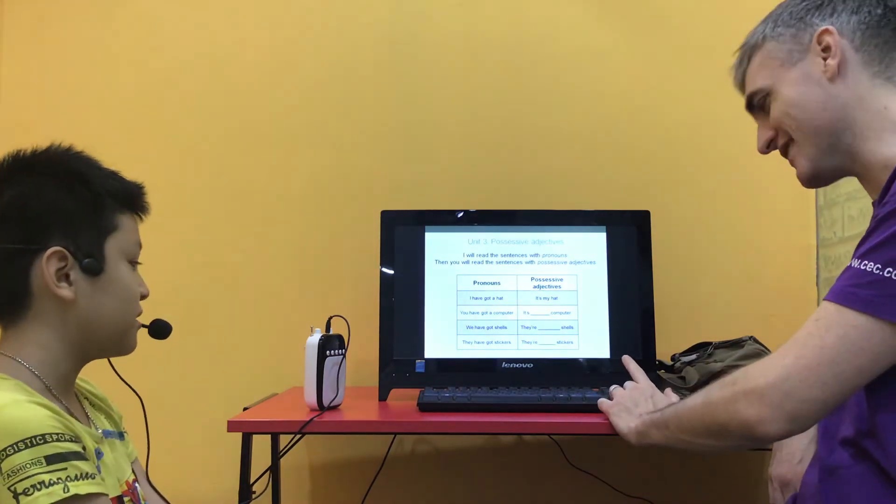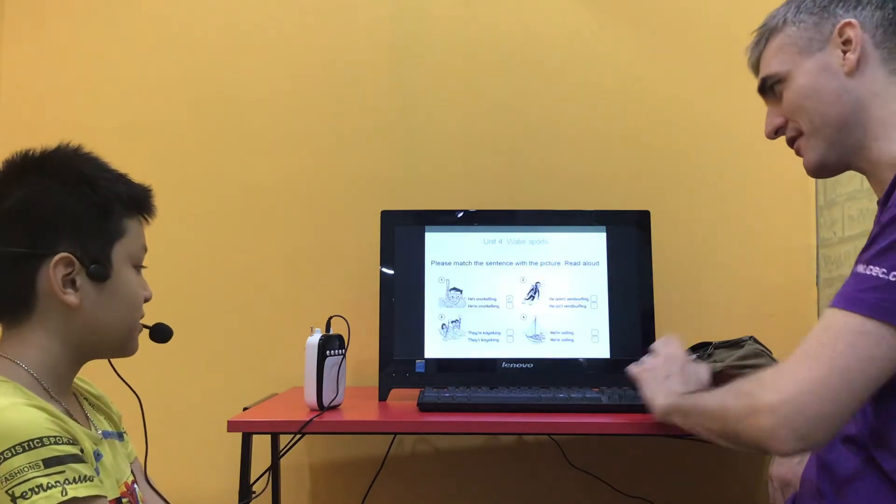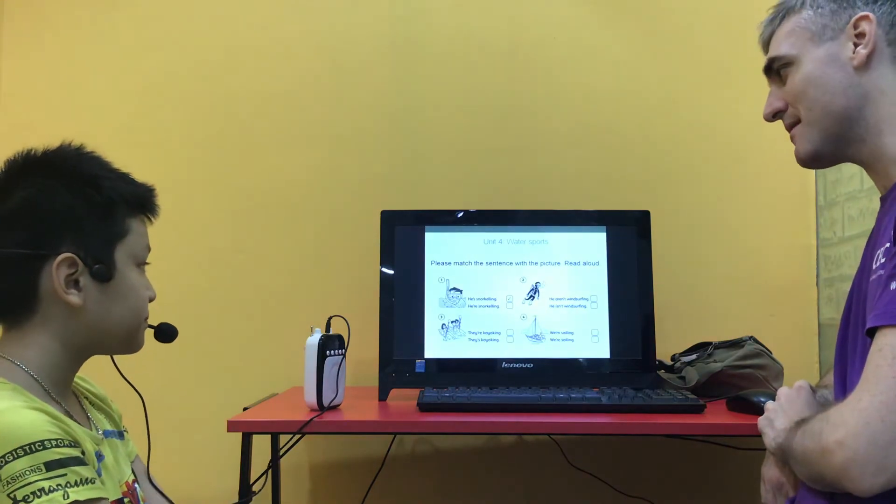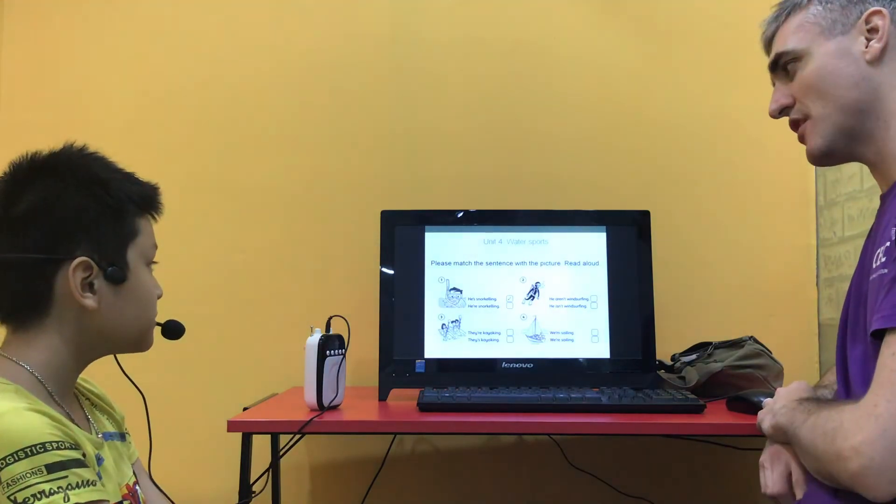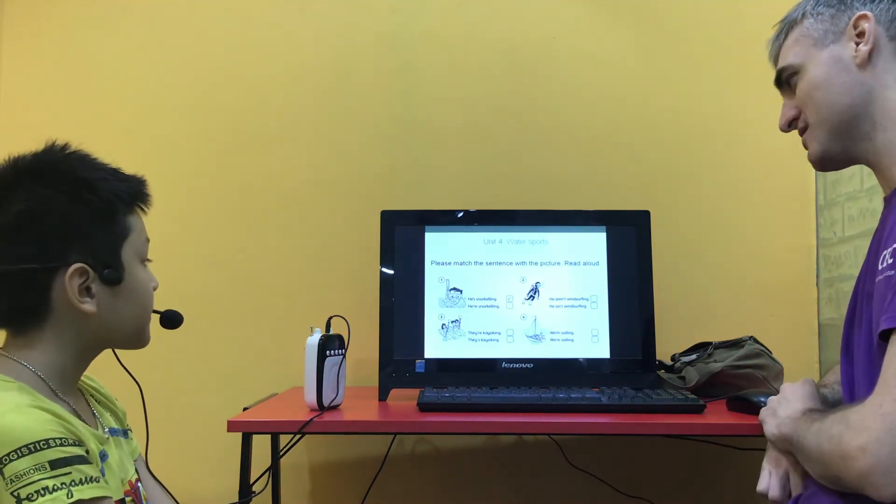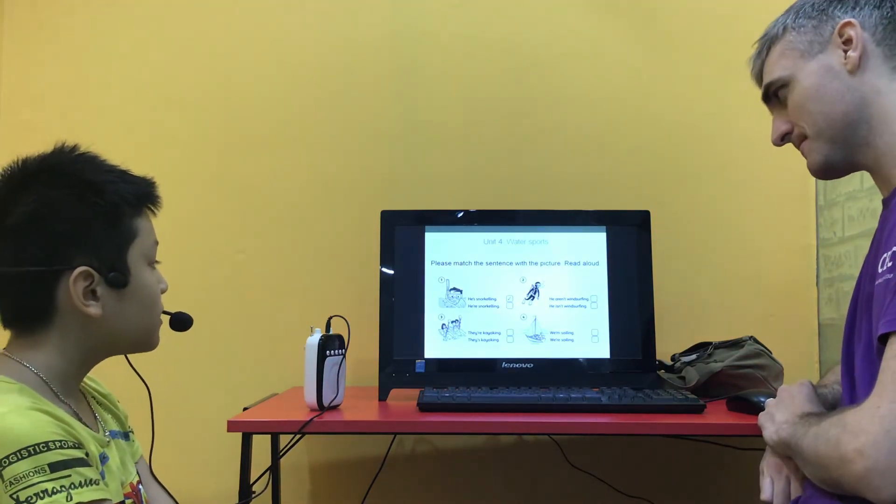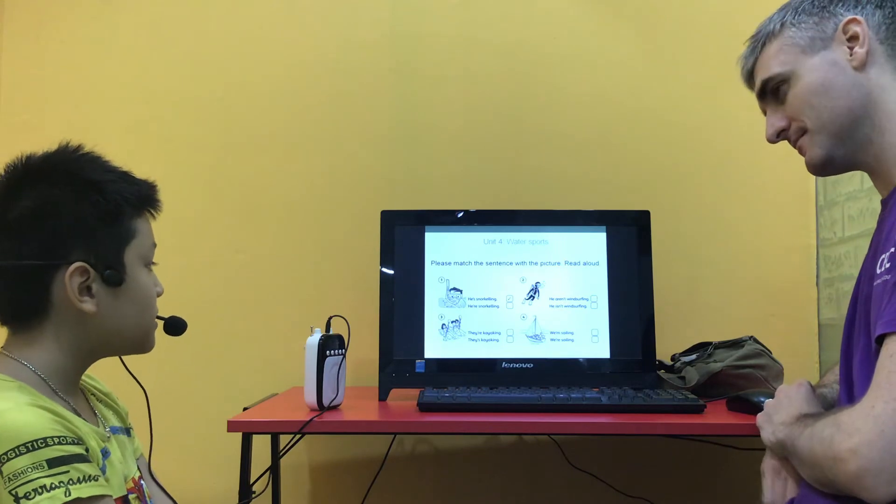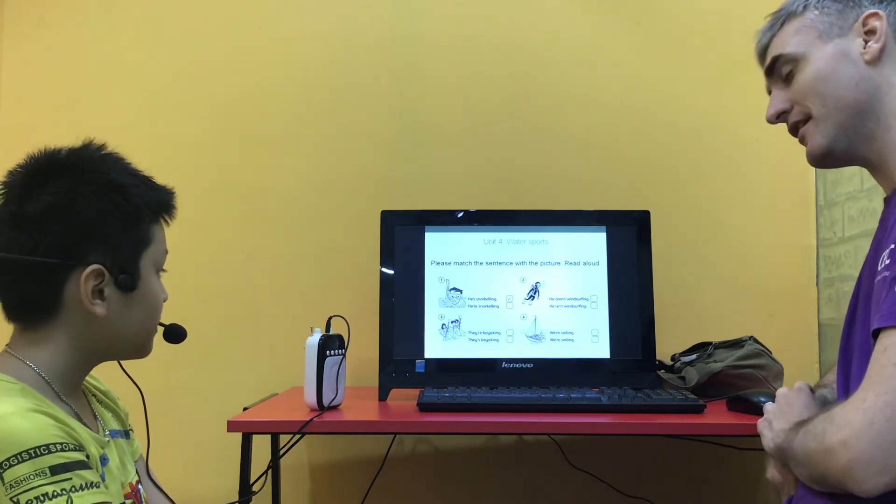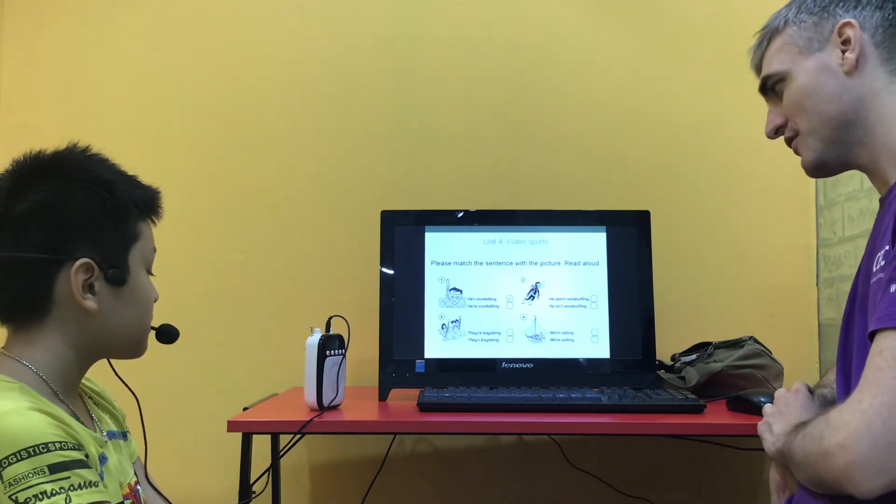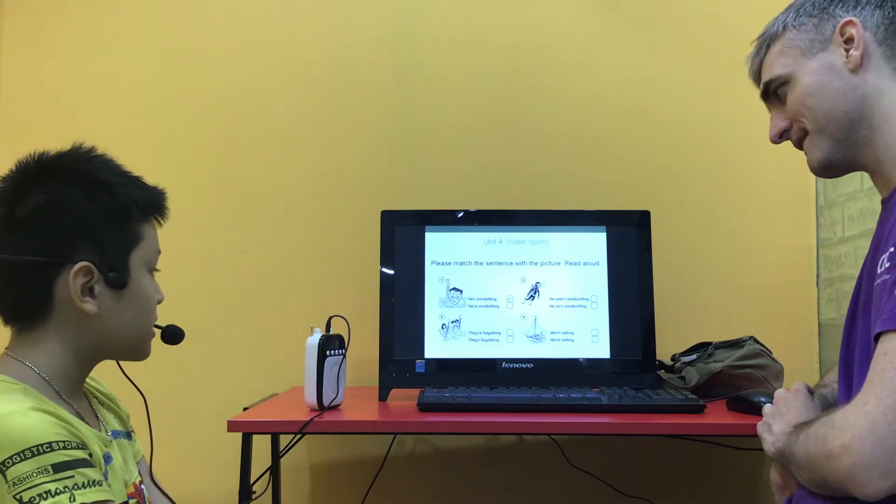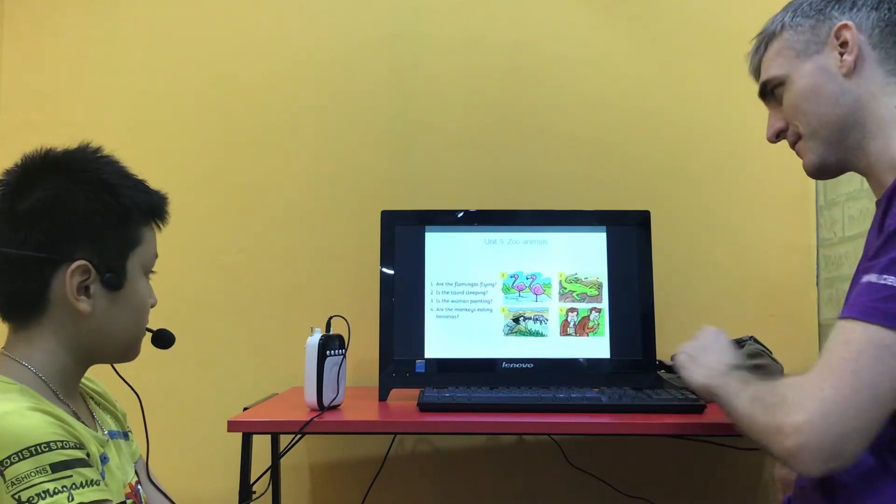Okay, so match your sentence with the picture. So number one is he's snorkelling. What's number two? He isn't wind surfing. Good. Number three? They are kayaking. Good. And number four? Good.